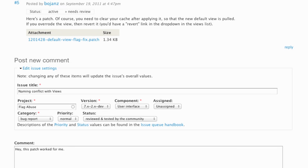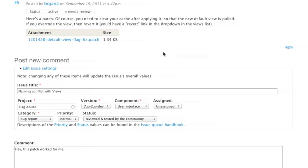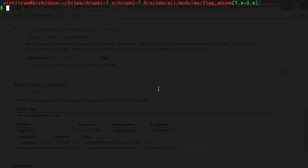So what happens if we find a bug in the module or we have a change we want to make and there's no actual patches already to apply for us? In those cases we need to create our own patch. Let's do a quick example of that.